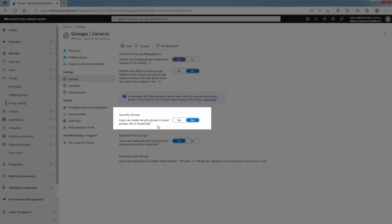Under Security Groups, make sure users can create Security Groups in Azure Portal, API or PowerShell is set to No.